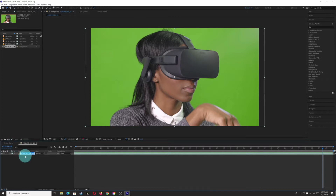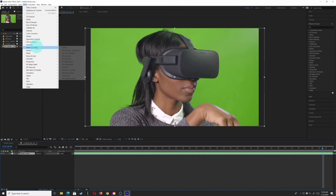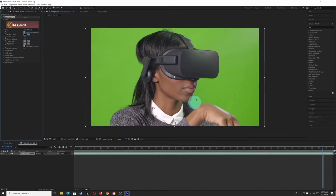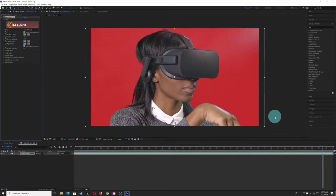I'll rename this layer 'green screen.' Now I want to extract the matte. I'll go under Effects, then Keying, and go to Key Light. In Key Light, I want to sample the color I want to get rid of — I want to go close to my character, as close as possible. You can see she's got a bit of shadow down here as well, so I'll try sampling in there, and that extracts a matte for me.